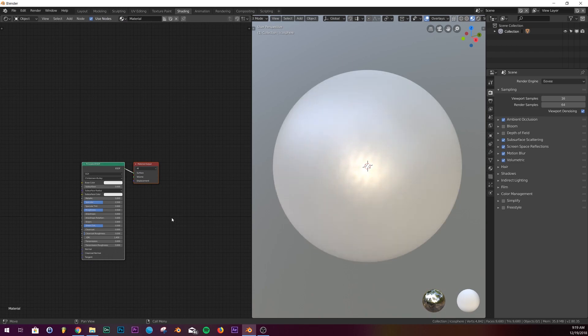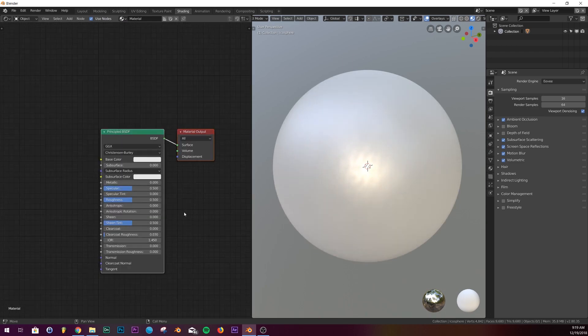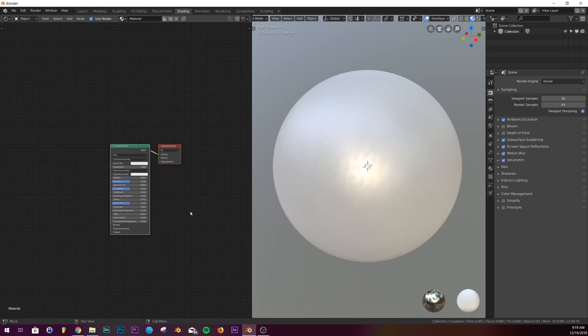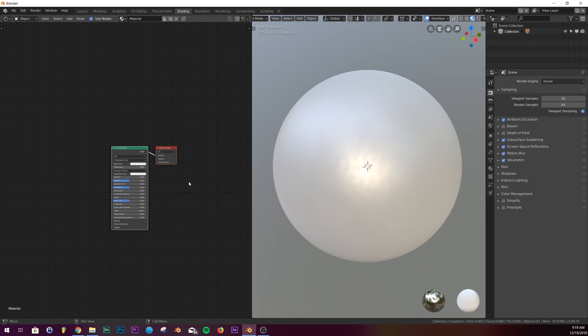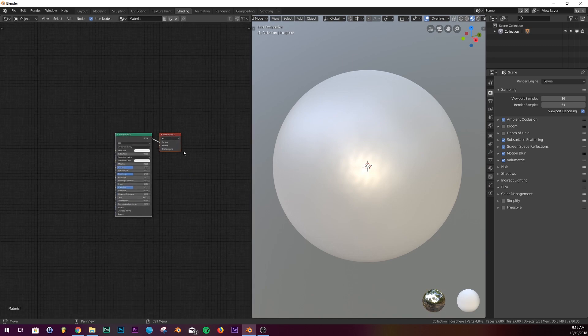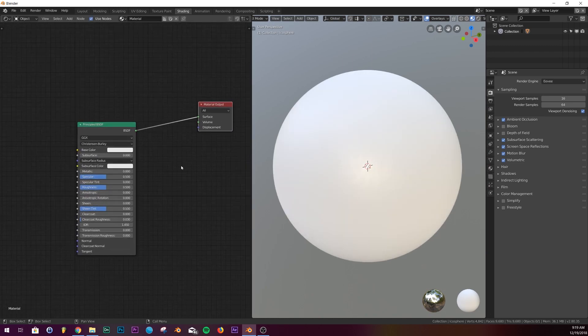First thing we're going to do is add a new shader. I would use the principled BSDF for this. That's my favorite node, it's pretty versatile.